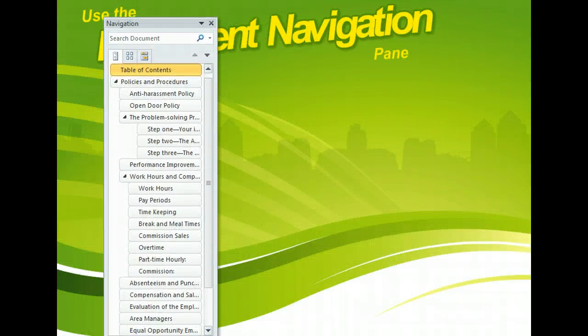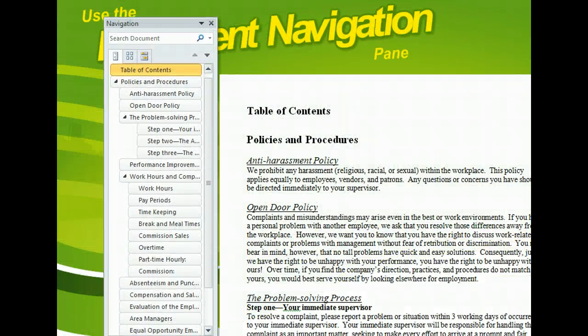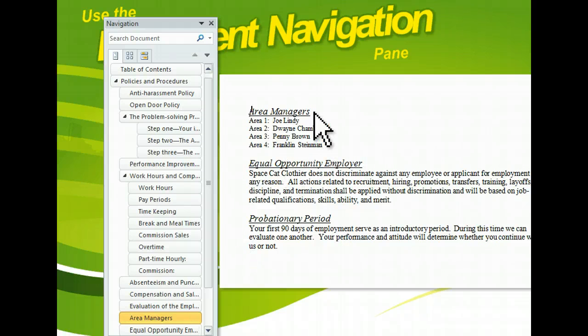The Navigation Pane can be viewed side-by-side with your document, allowing you quick and easy access to any page or section you need to review. This saves you the time it would take to scroll up and down through a document to find a certain image or portion of text. Plus, the pane features several navigational tools that can be very helpful when you're putting together a complex document.